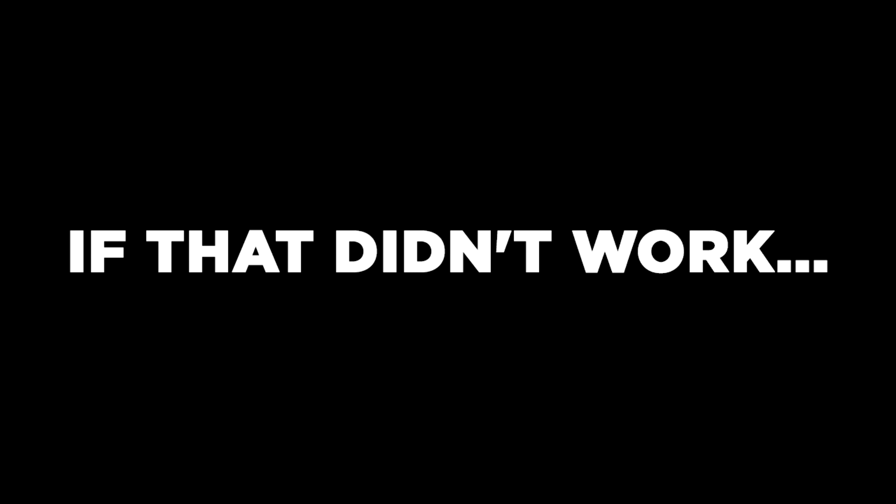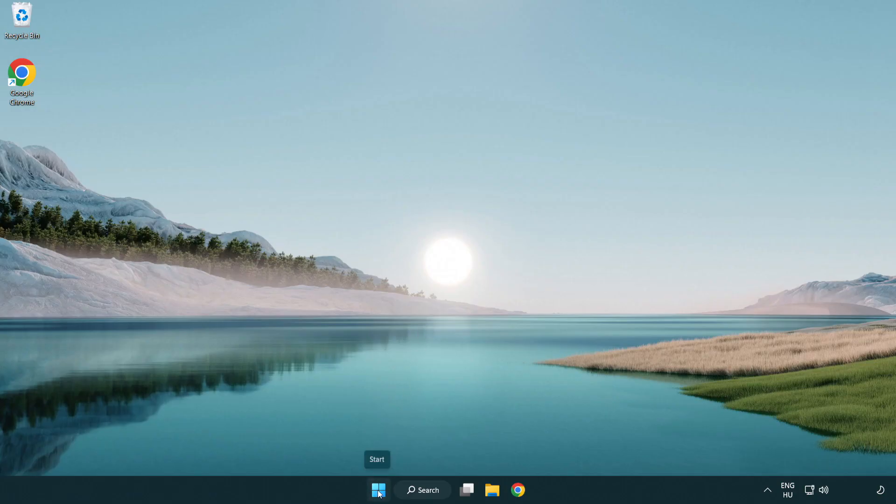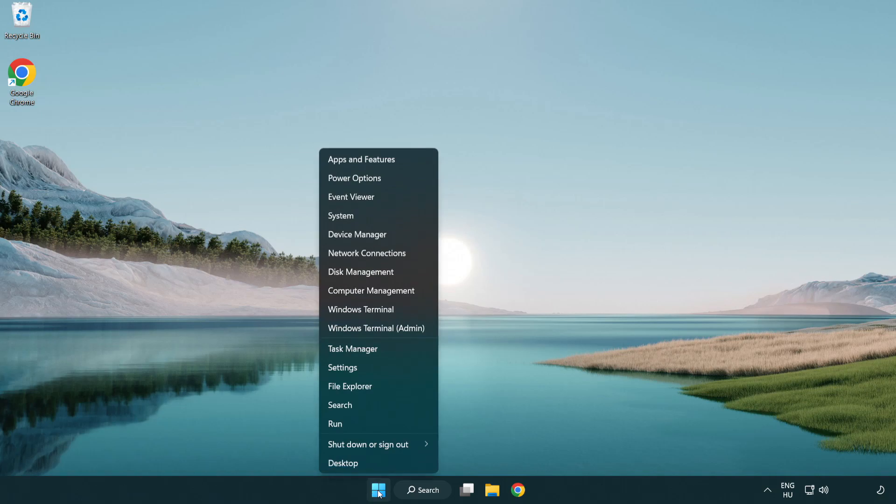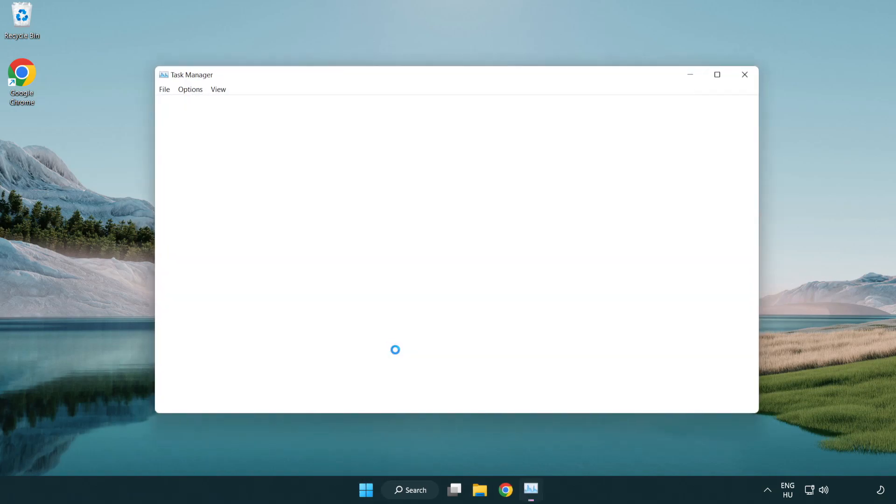If that didn't work. Right-click start menu. Open task manager.